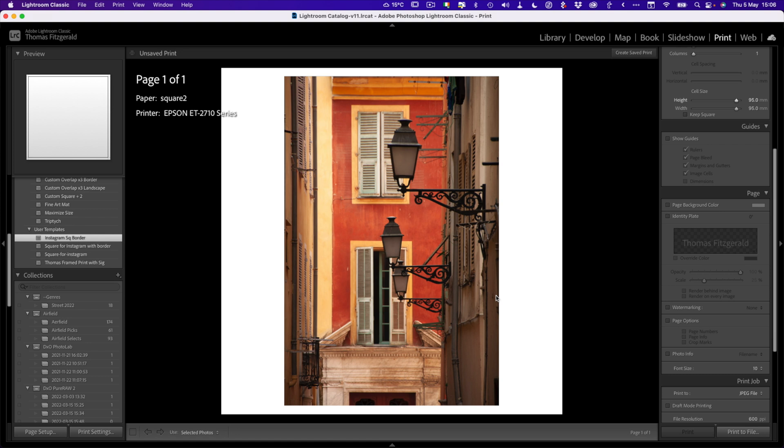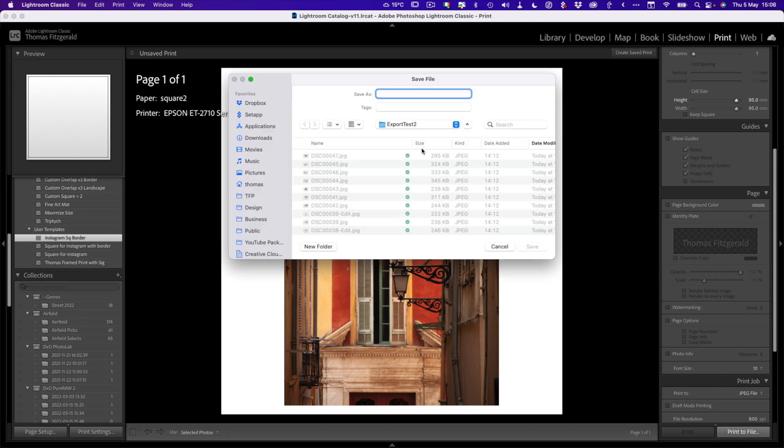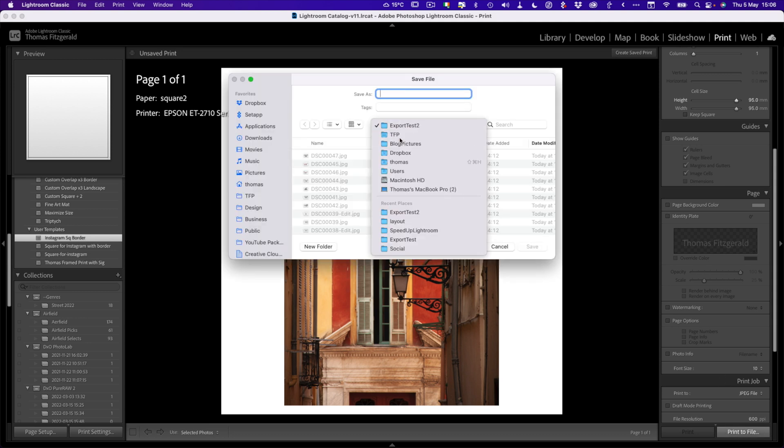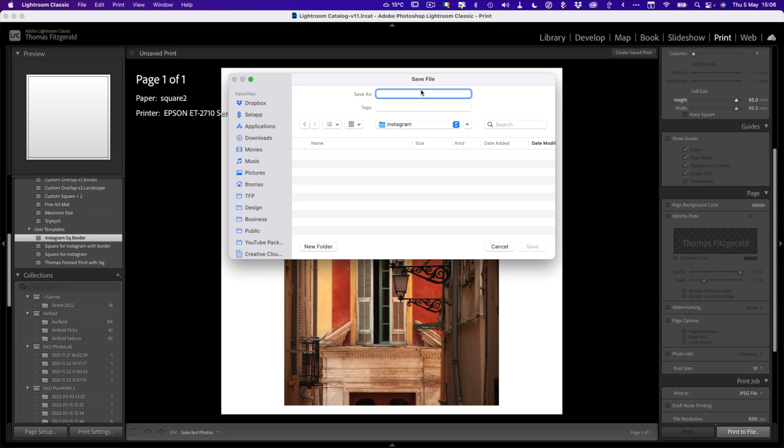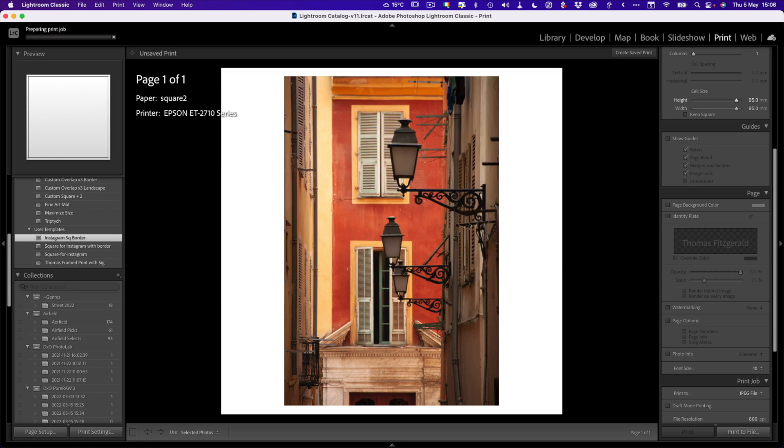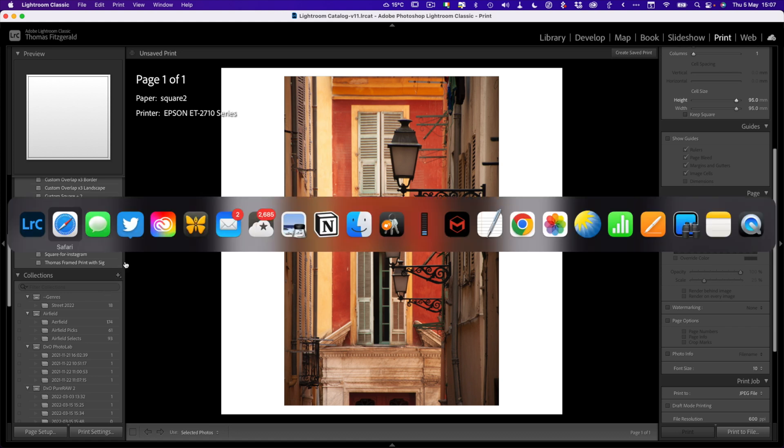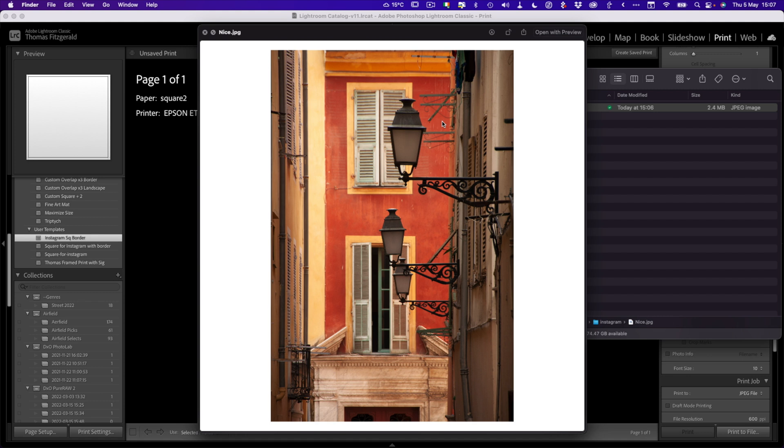Once you've done this, once you've set this up, all you have to do is go print a file and then just save it somewhere. Instagram and we'll call this Nice because that's where it was from. And there we have it. There is our photo we can now upload to Instagram. If I hop over to the finder here, there is our exported photo.